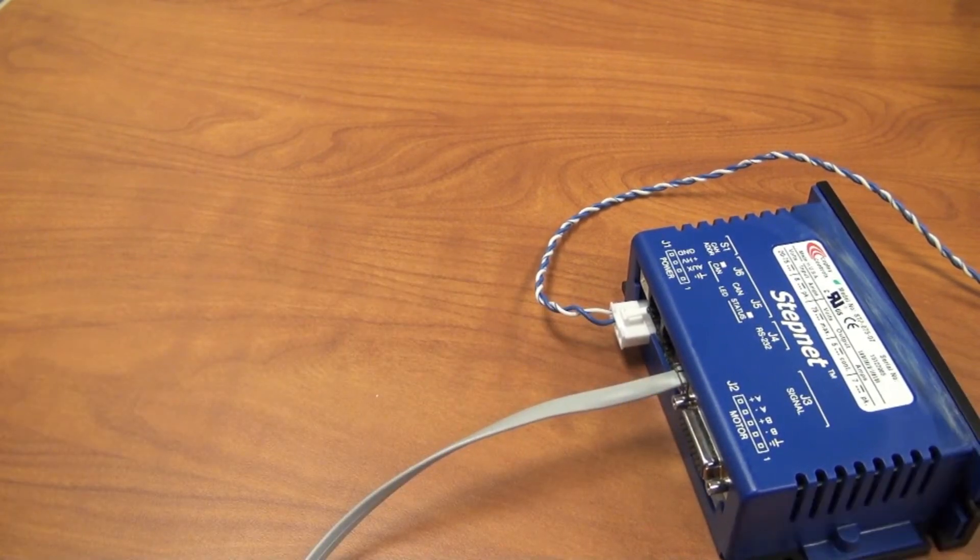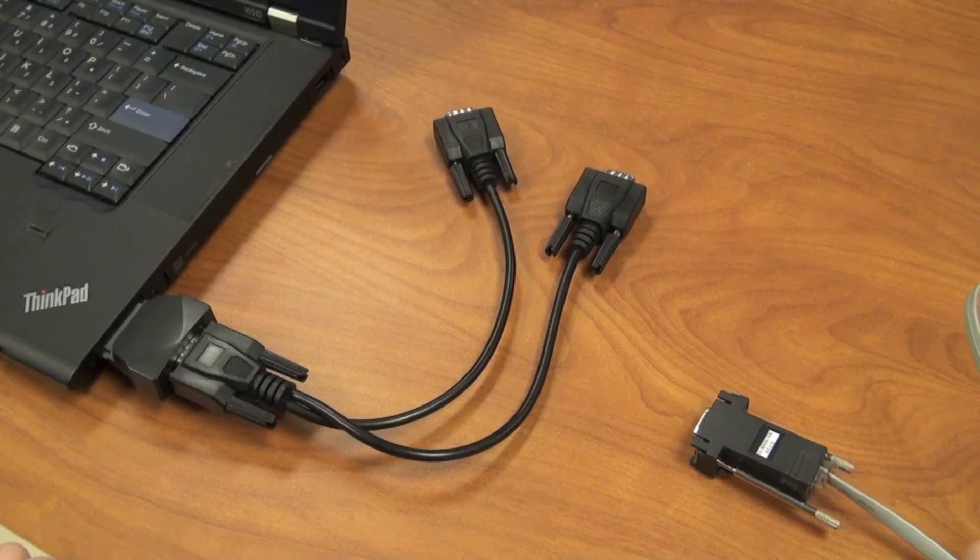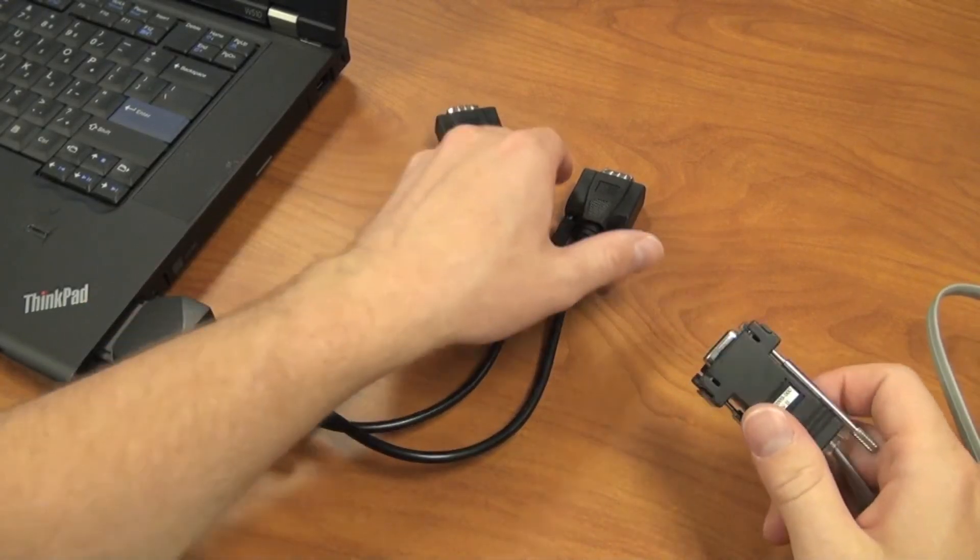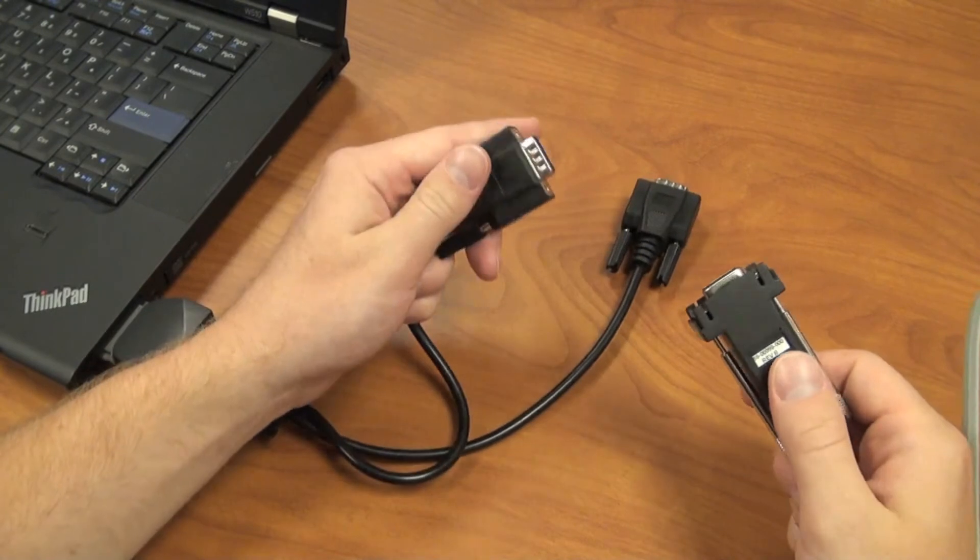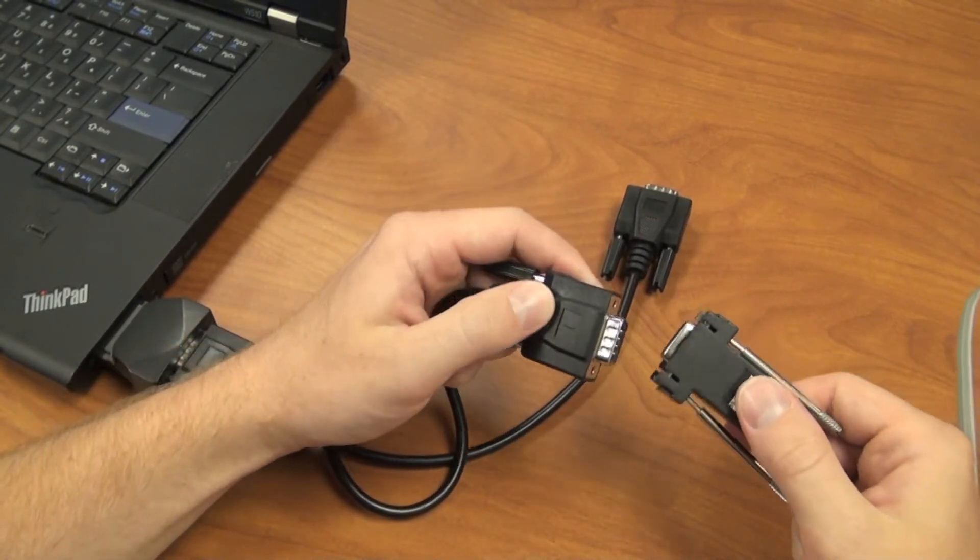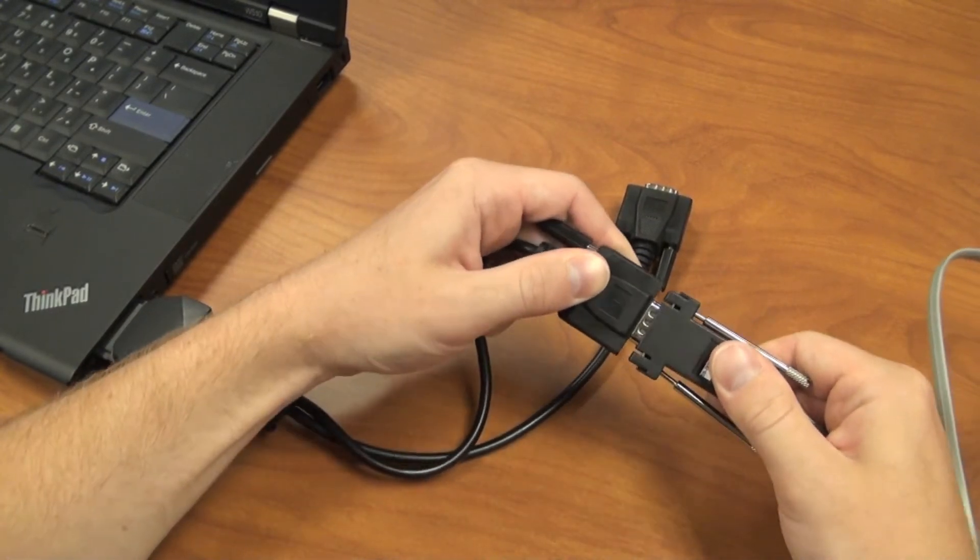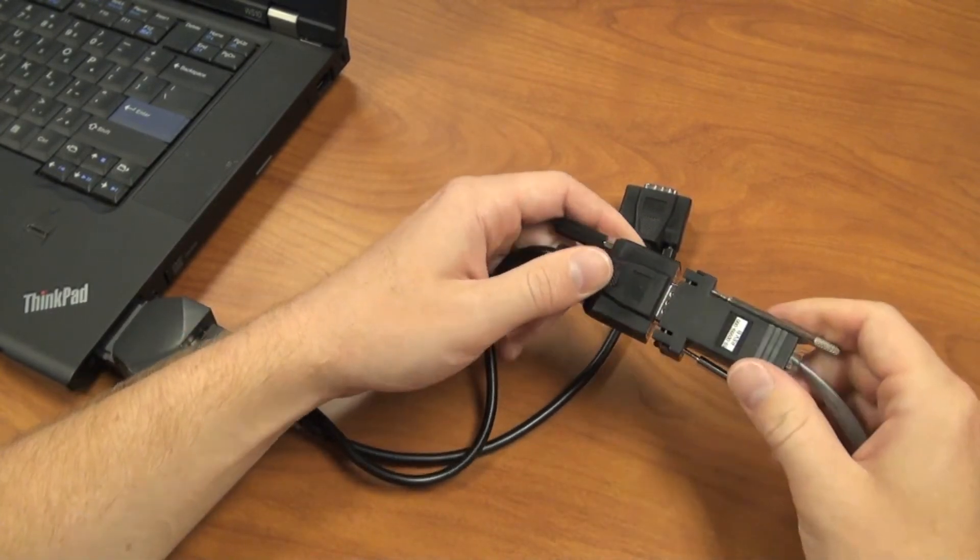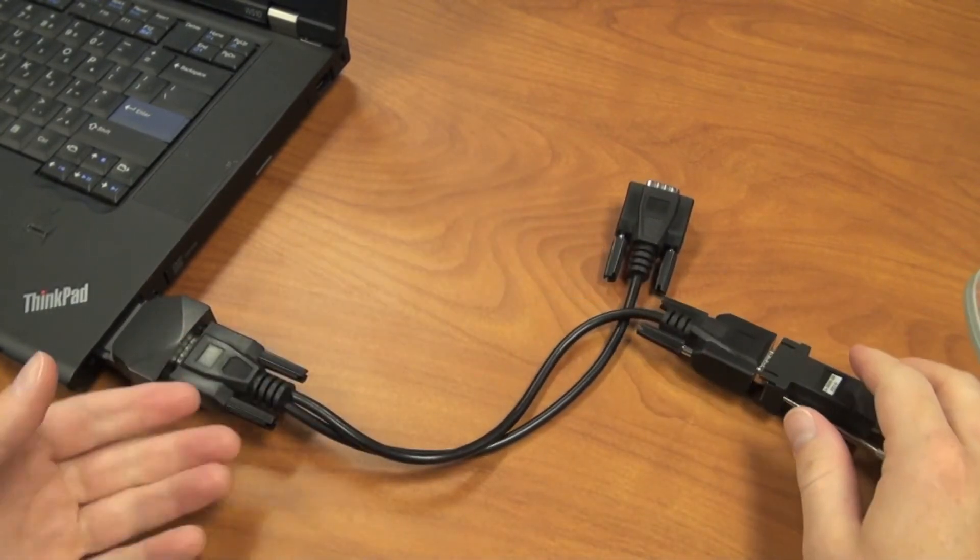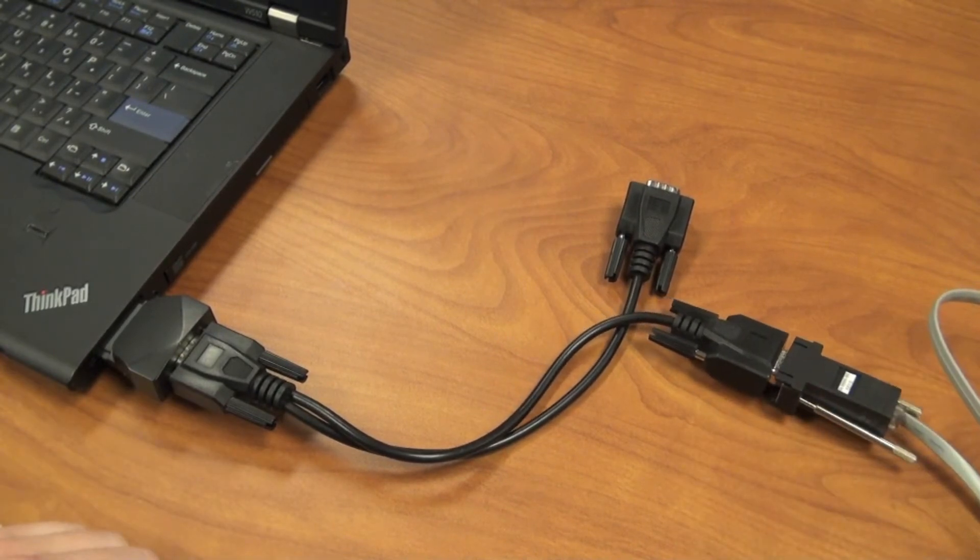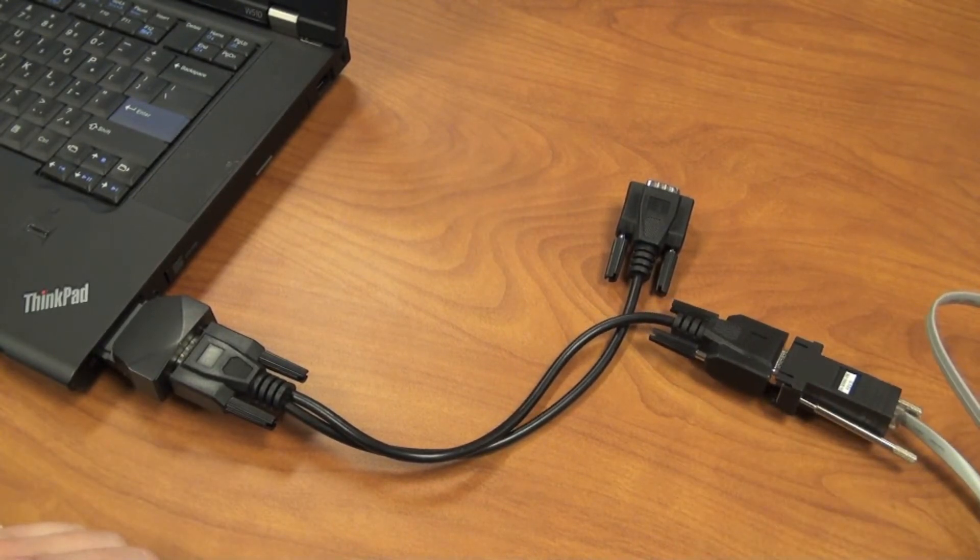Now we'll take the remaining end of the serial cable, and connect it into our COM port. This will look different depending on whether you're using a USB to RS232 adapter, or if you're using a native COM port on a PC.